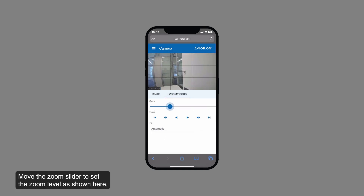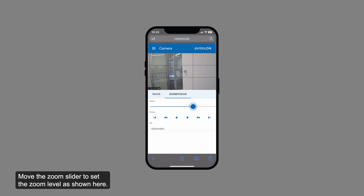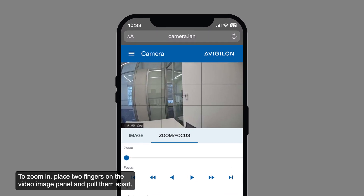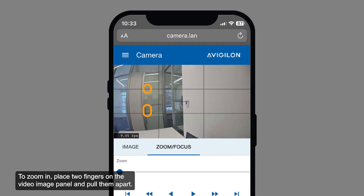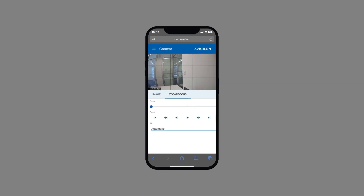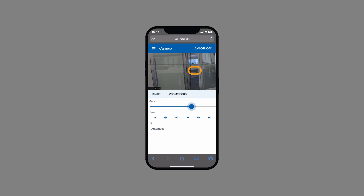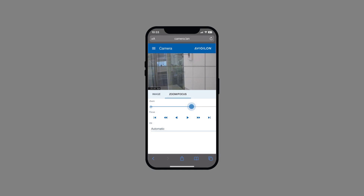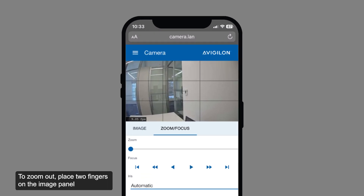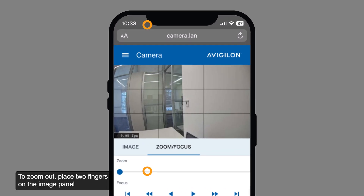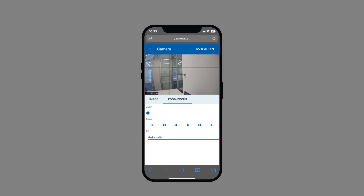Move the zoom slider to set the zoom level, as shown here. To zoom in, place two fingers on the video image panel and pull them apart. While zoomed in, drag the screen to pan across the video image. To zoom out, place two fingers on the image panel and push them together.